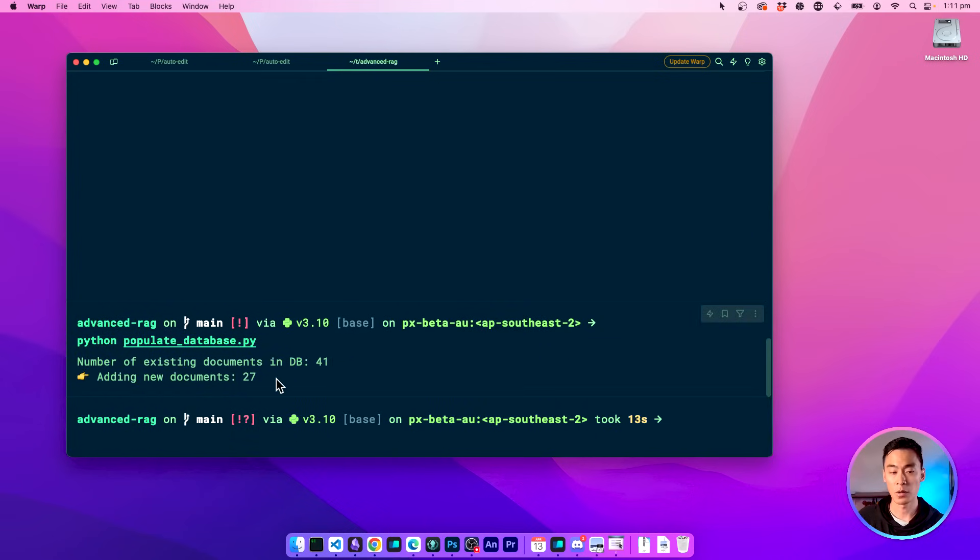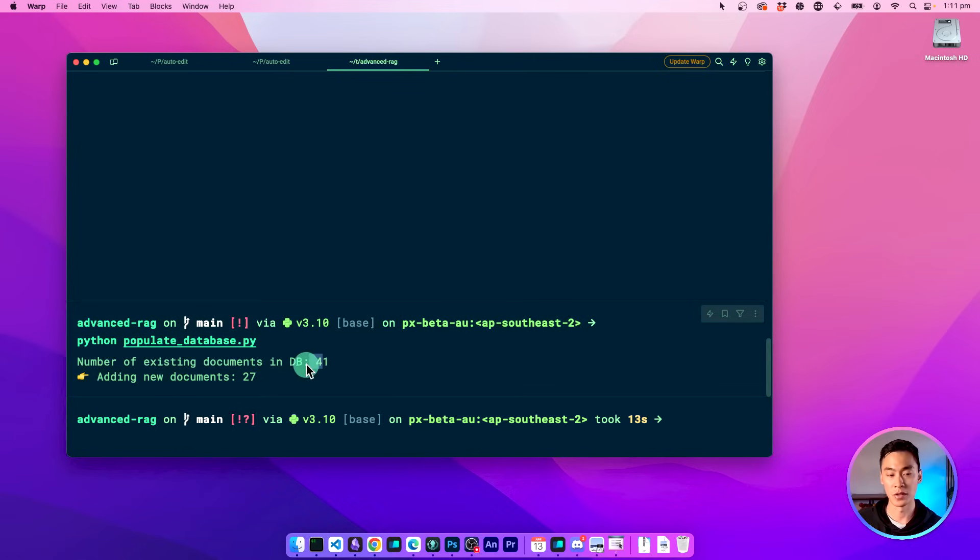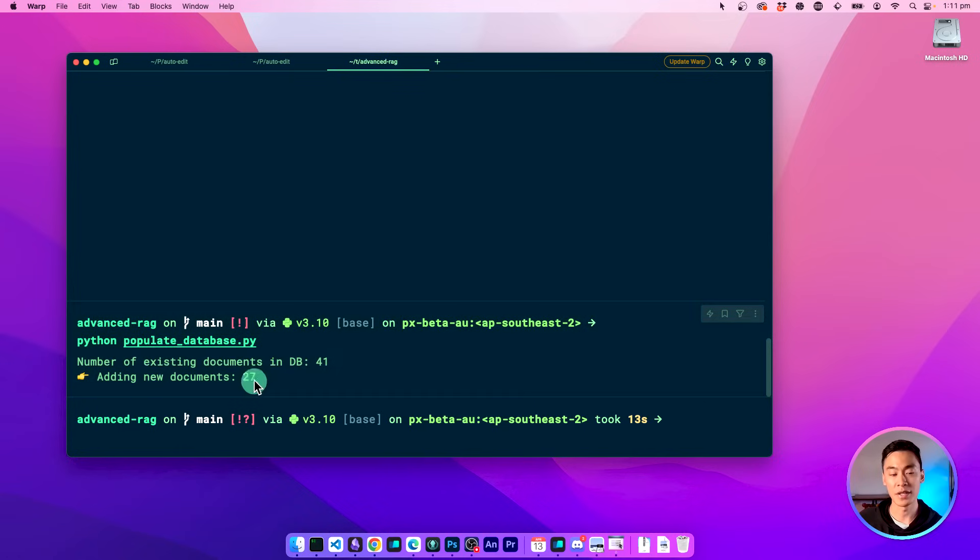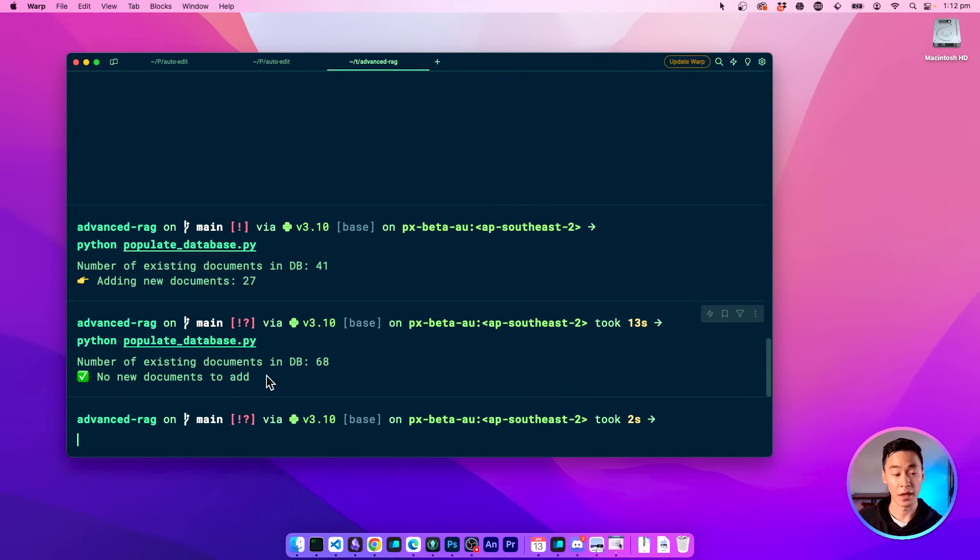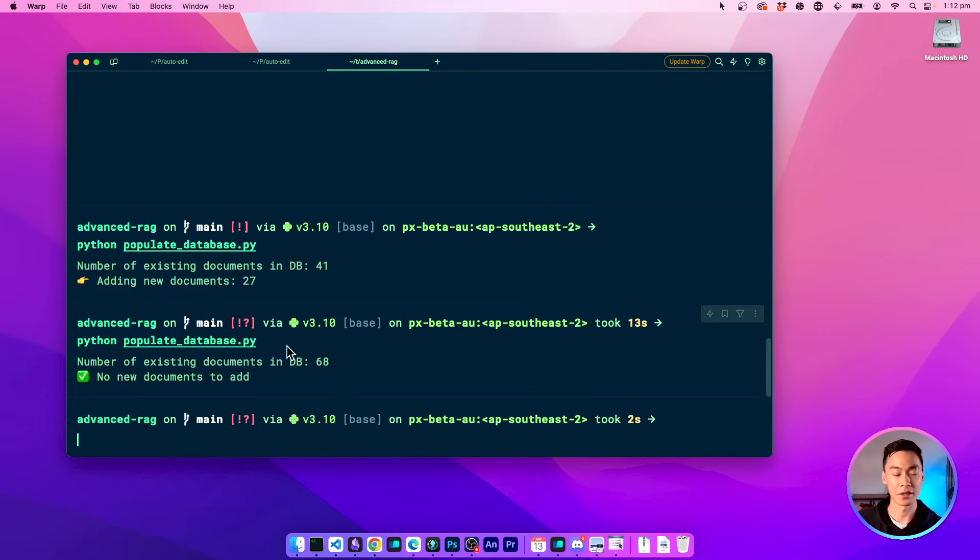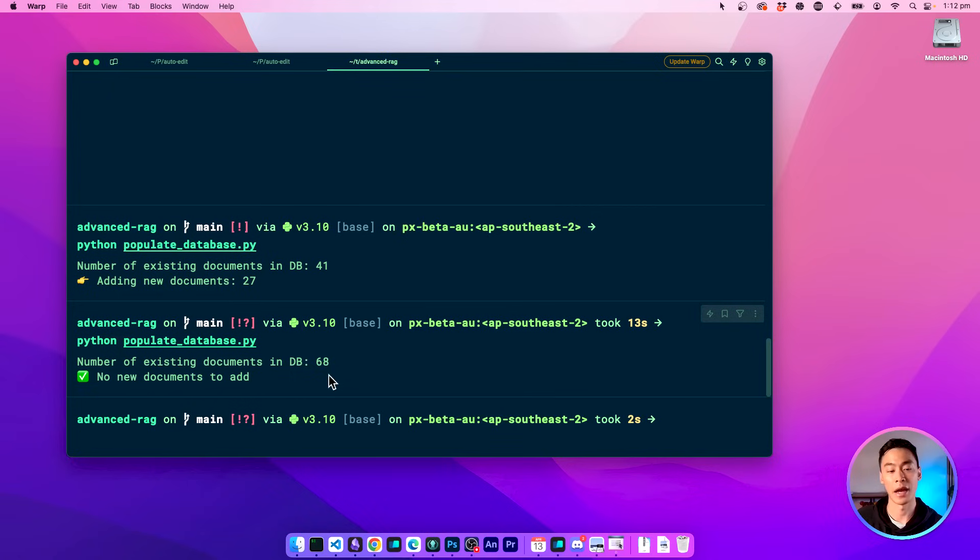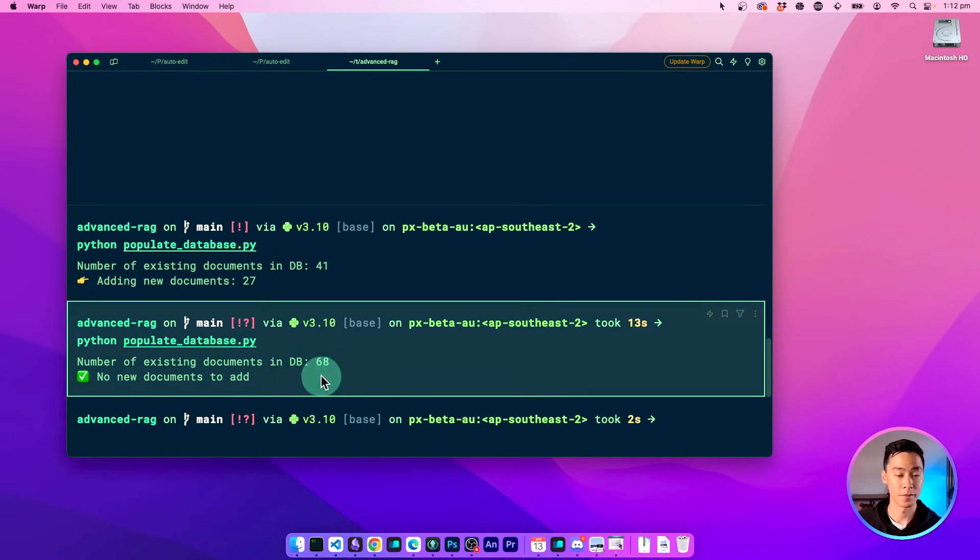So here right away, it's quickly detected that there's 41 documents already inside the database, but we have 27 new documents that we need to add just because I moved that new PDF into the data directory as well. So that was a new one. And this time, even if we run the same command again to populate the database, it can see that all the documents, all the PDFs inside that data folder have already been added from the previous step, and there was nothing new to add. So this is exactly the behavior that we want.